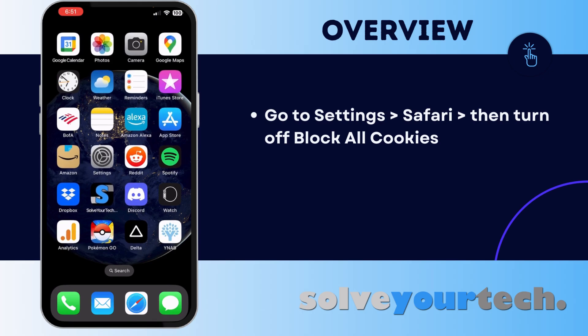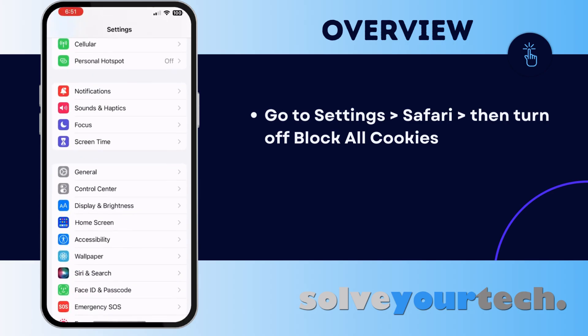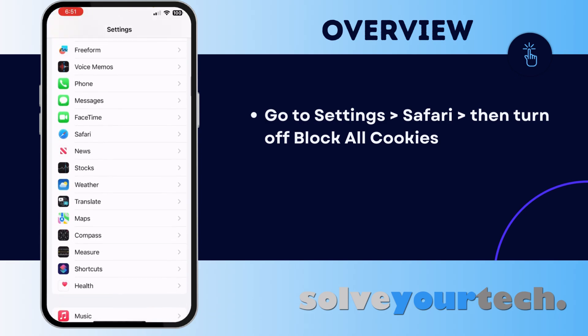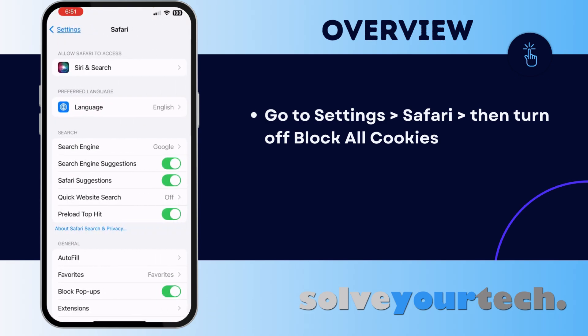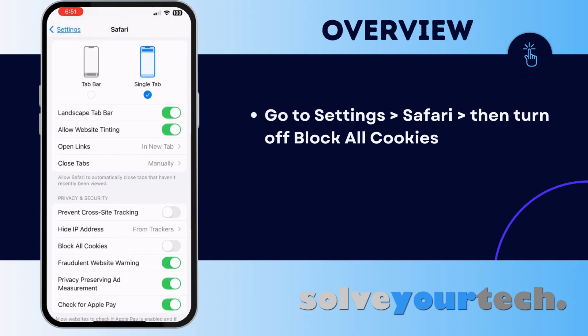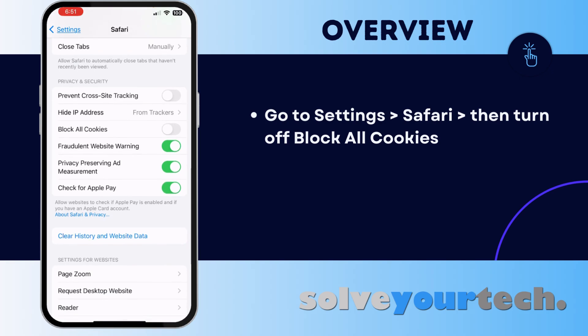Luckily, this is a setting that you can change rather quickly. Start by opening the Settings app, scroll down and choose the Safari option, then scroll down to the Privacy and Security section and make sure that the button to the right of Block All Cookies is turned off.